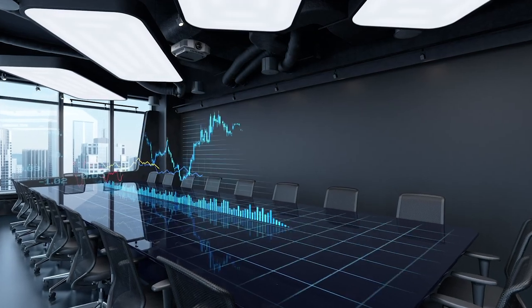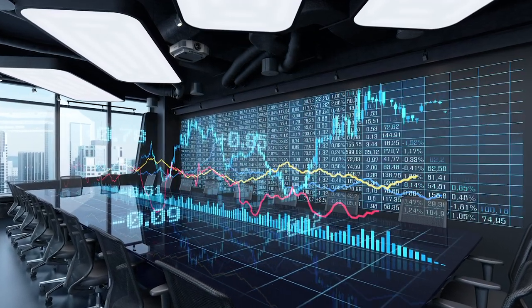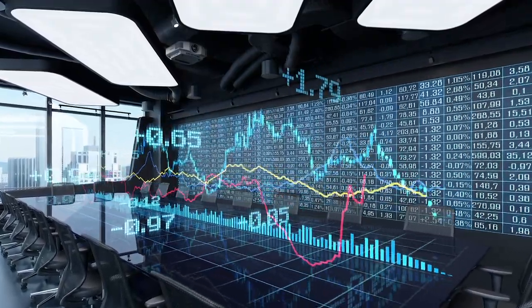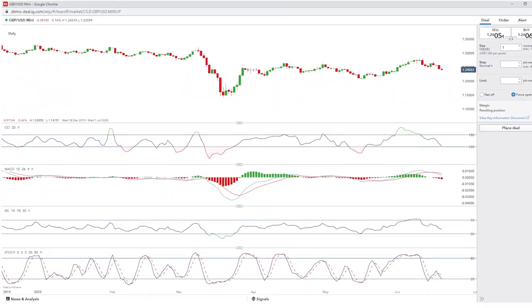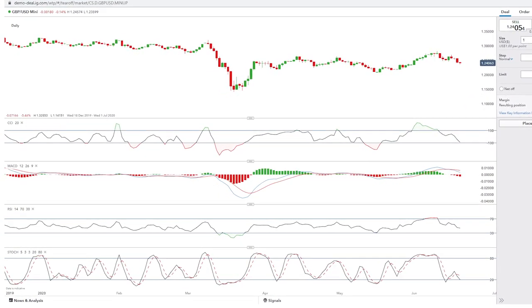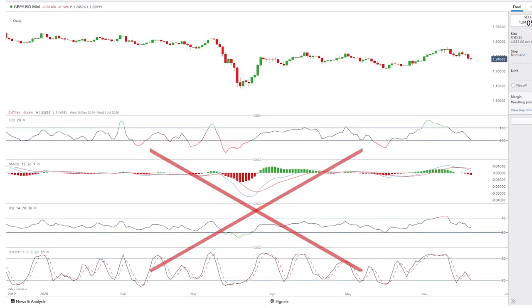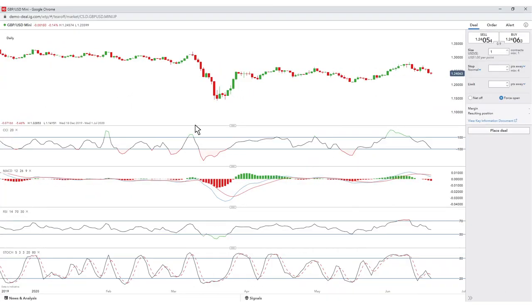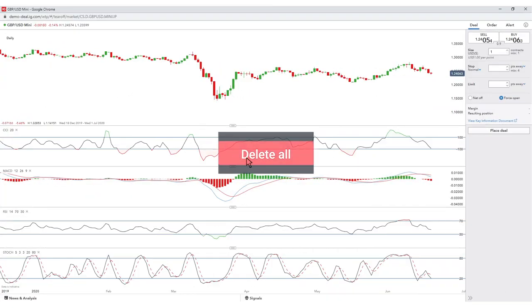Traders often scan charts looking for an indication of future price action. Unfortunately, most of the technical analysis tools available are based on past price action. While these lagging indicators provide valuable insight, adding multiple indicators in an attempt to better understand the market can complicate the analysis and add clutter to price charts. Instead of adding unnecessary indicators or relying on a single indicator, traders can consider a complementary suite of indicators and decision points to help make well-informed decisions.